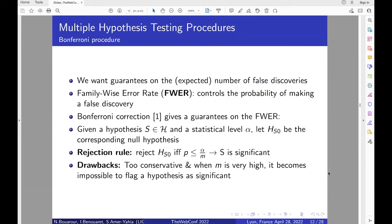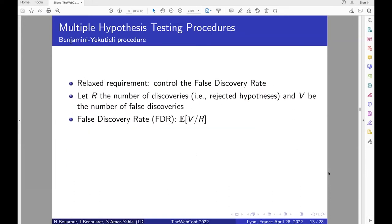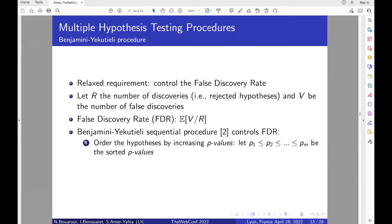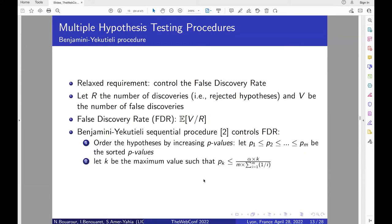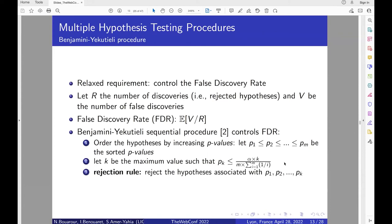However, the Bonferroni correction is too conservative, and when M is very high it becomes very difficult to flag a hypothesis as significant. To overcome this, we use another method with a relaxed requirement that controls the false discovery rate, which represents the proportion of false discoveries among all discoveries. The Benjamini-Yekutieli procedure controls the FDR: we compute all p-values, sort them in increasing order, search for the pk that satisfies the inequality, and reject all hypotheses with a p-value lower or equal to pk, flagging them as significant.